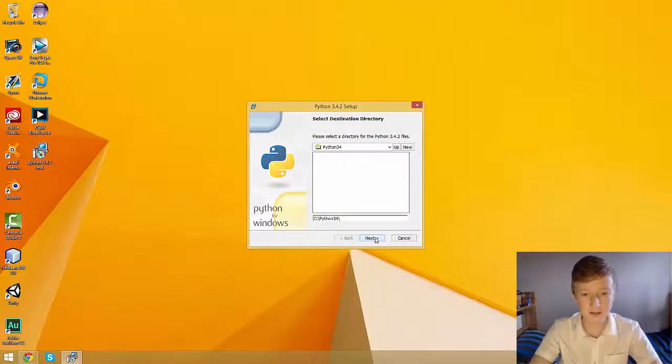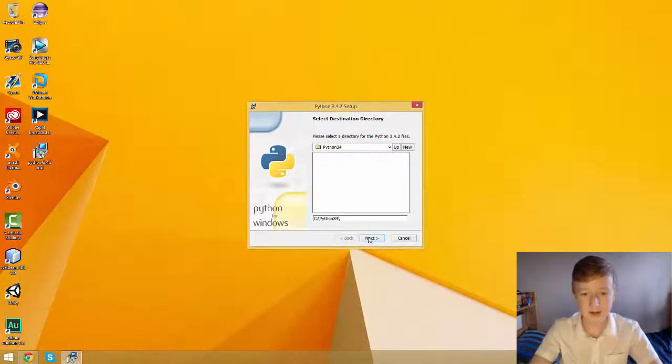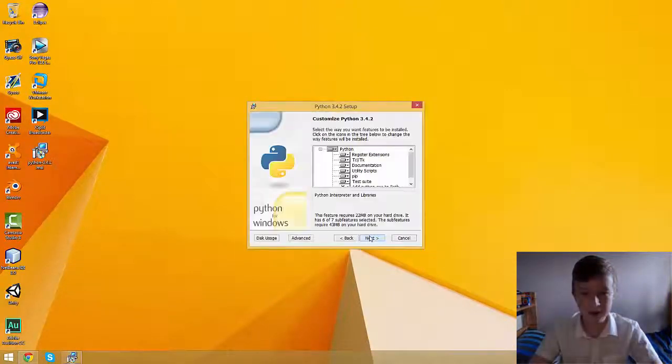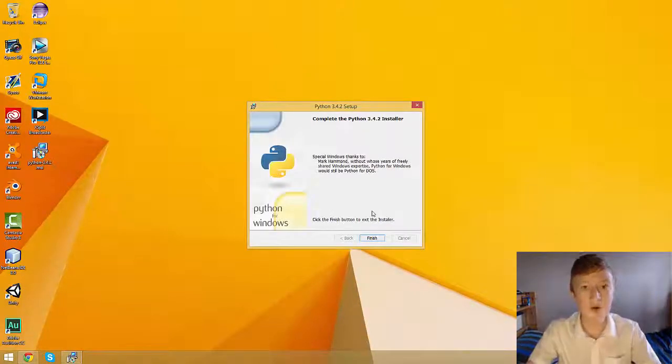Click next through the installation prompts, and Python has now installed.